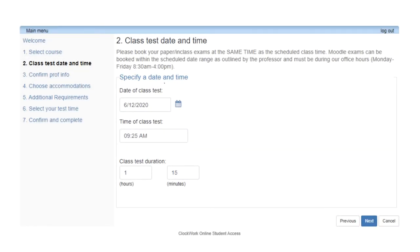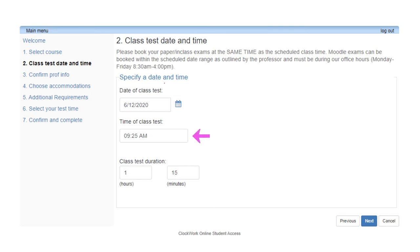Step 2: Class, Test, Date and Time. Please click the calendar icon to select the date of your exam. Please note that paper-based exams must be written on the date provided by the professor. For Moodle-based exams, please review the exam window provided by your professor and select a date within the time frame that best works for you. Students are responsible for understanding the dates and times that Moodle exams open and close for each applicable course. Please note that Moodle-based exams must be scheduled to begin between 8:30 a.m. and 4 p.m. from Monday to Friday. For the Time of Class field, please type in the start time of your exam. Please do not use the drop-down menu because it only offers 30-minute increments. In the Time field, it is also important to remember to type in a.m. or p.m., otherwise Clockwork will malfunction.